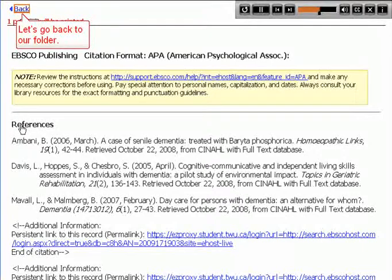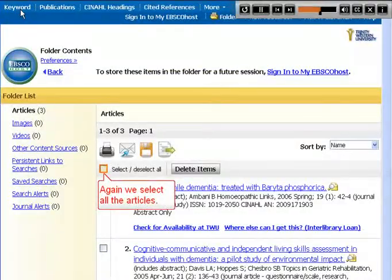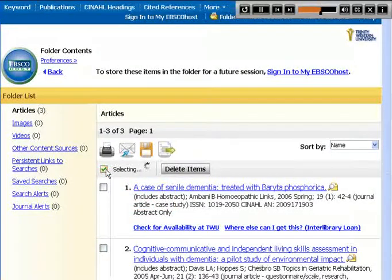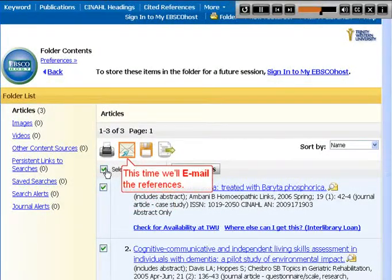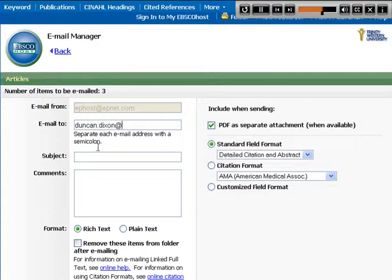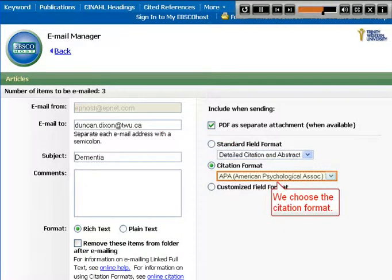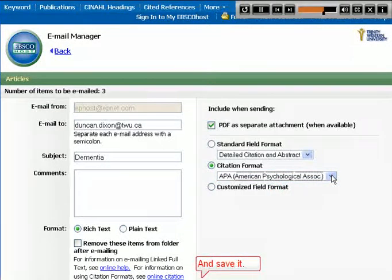Let's go back to our folder. Again, we select all the articles. This time we'll email the references. We enter the email address, add a subject line, choose the citation format, and save it.